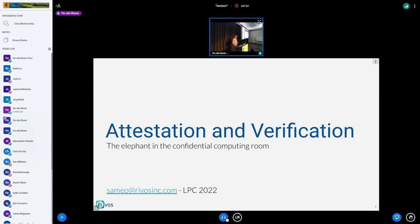At some point we had this attestation report and we needed to send it somewhere. For those who are not familiar with confidential containers, it's confidential computing for containers. Basically, we run the whole confidential container dance to get a container image encryption key back from a key brokering service to decrypt the container image and run it as a Kubernetes workload.